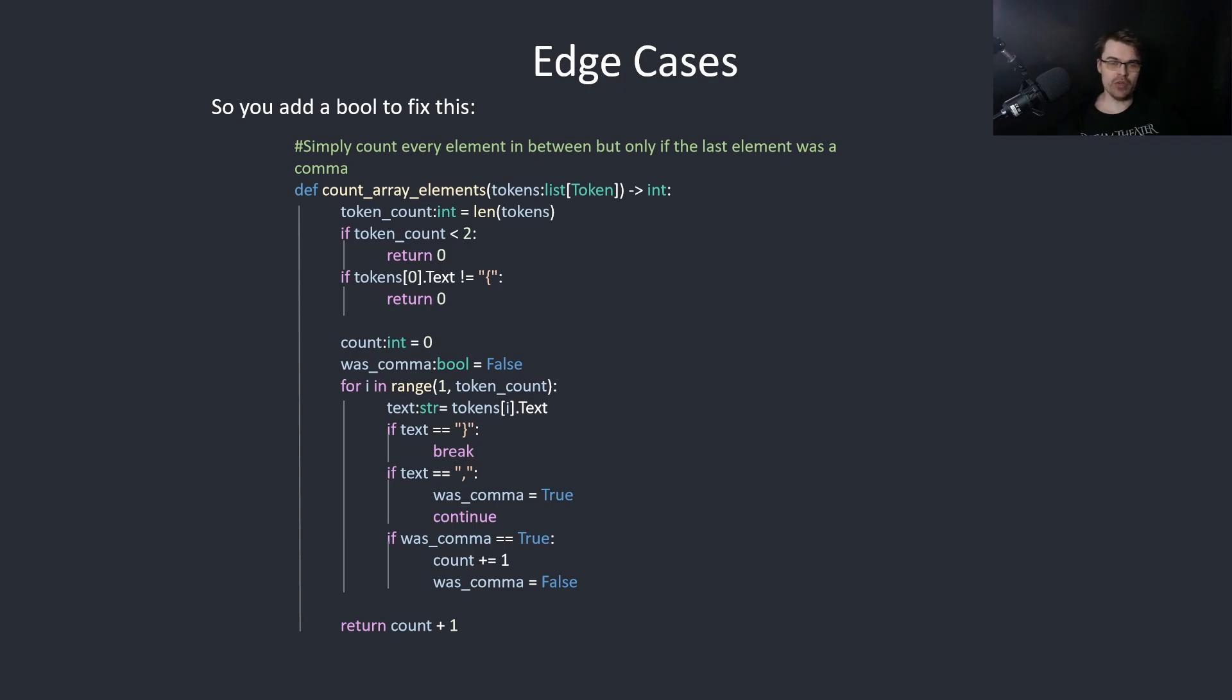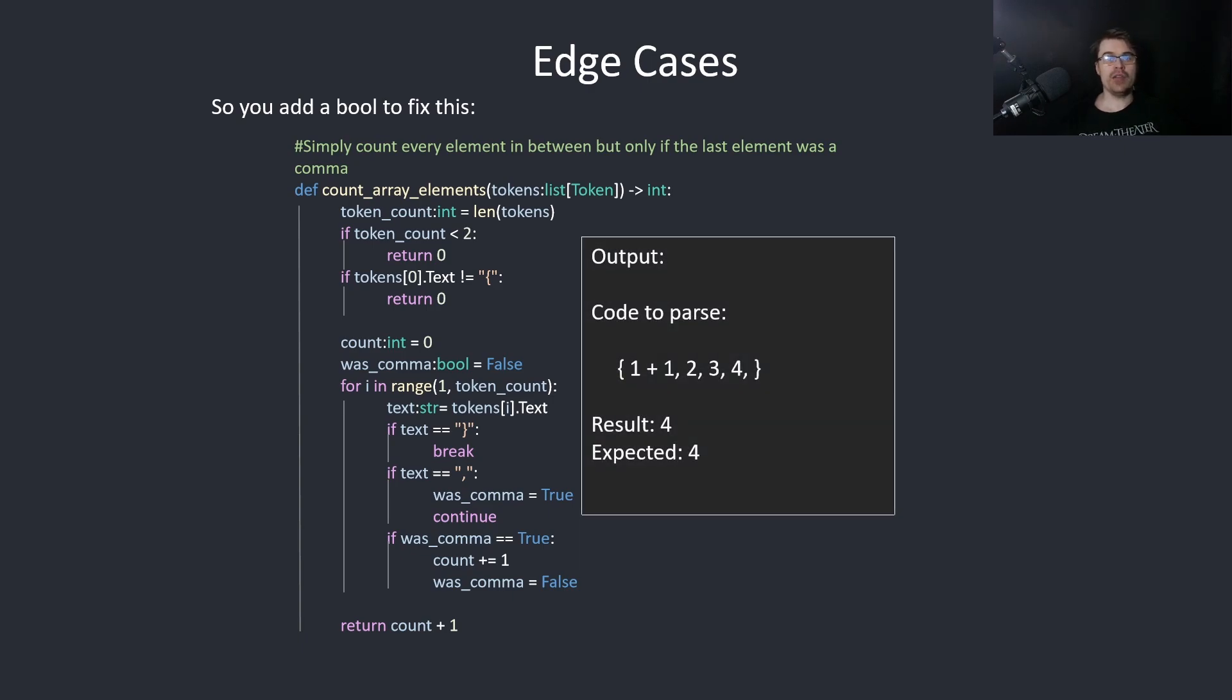And then if it's not a comma or a right brace, then we say if comma equals true, we plus 1. And then we set was_comma to false, and then we return count plus 1. And then this works. So result is 4, expected is 4.